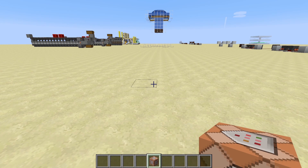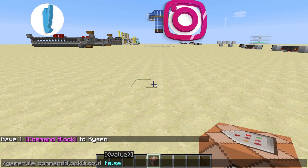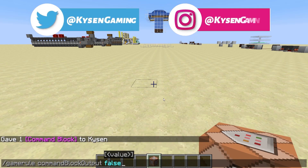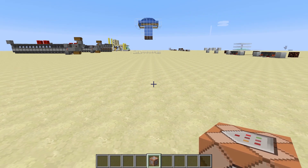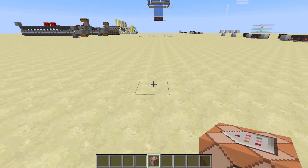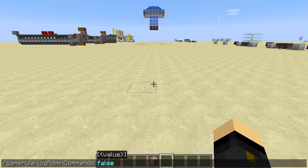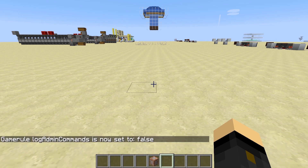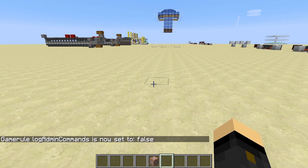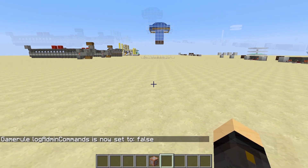The first command you want to put in is: slash gamerule commandBlockOutput false — that'll stop your chat getting spammed. All the commands in today's video are down in the description so you can copy and paste them. The other command at this stage sets those login admin commands to false, so if you're admin you won't get your chat spammed either.